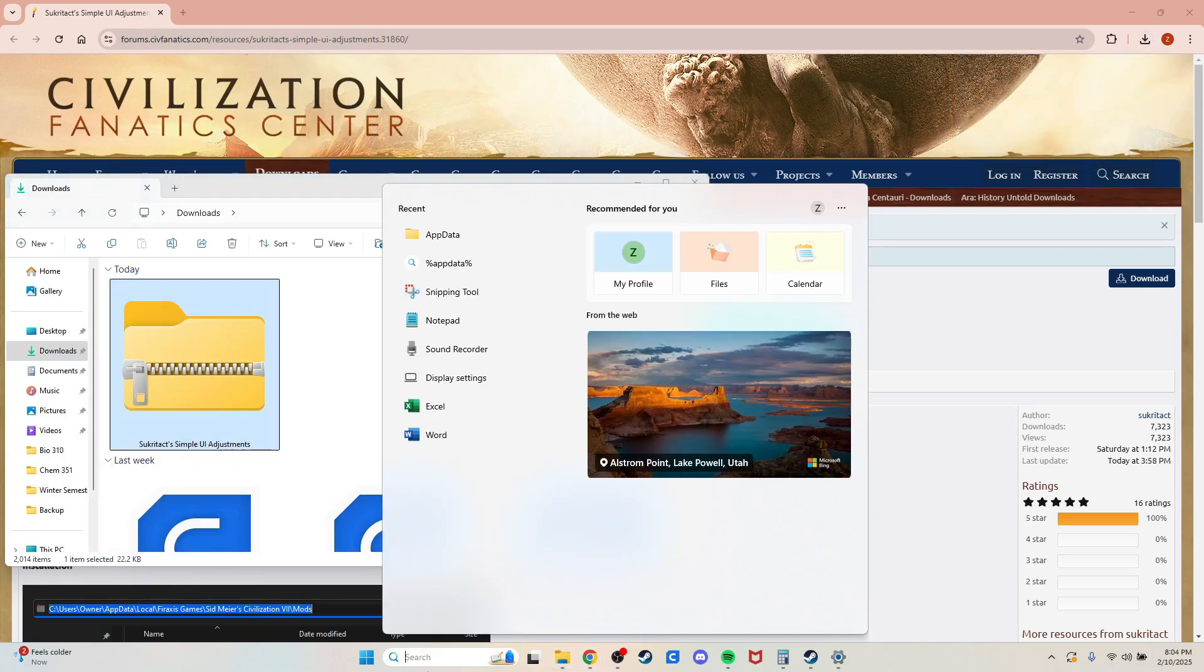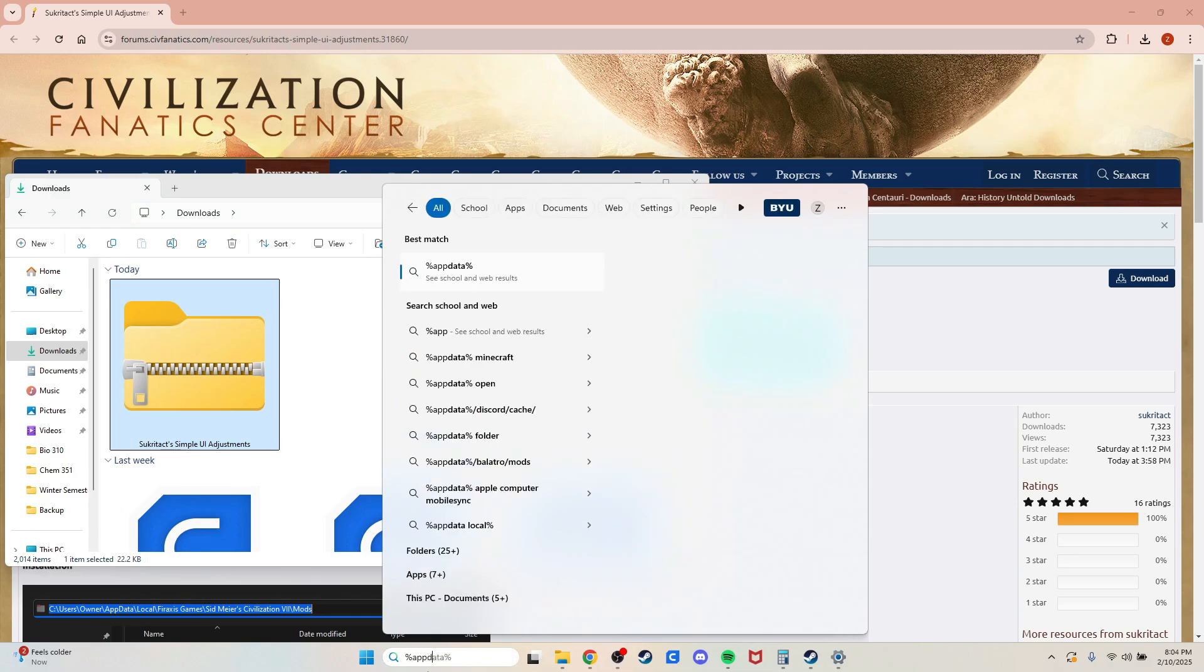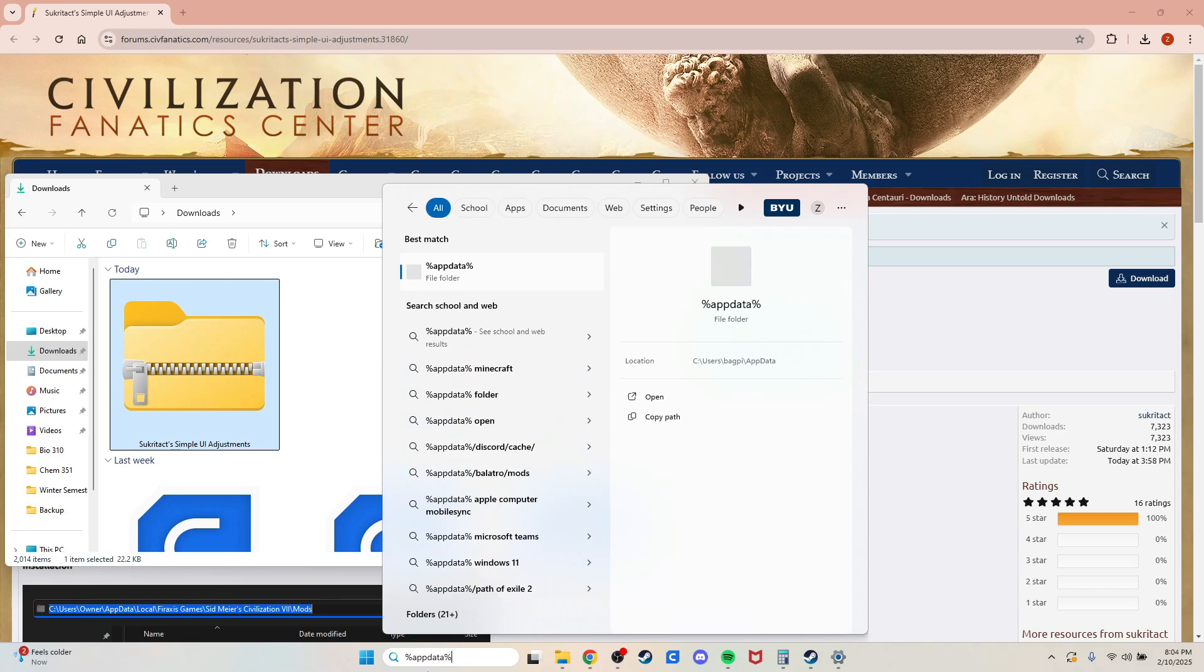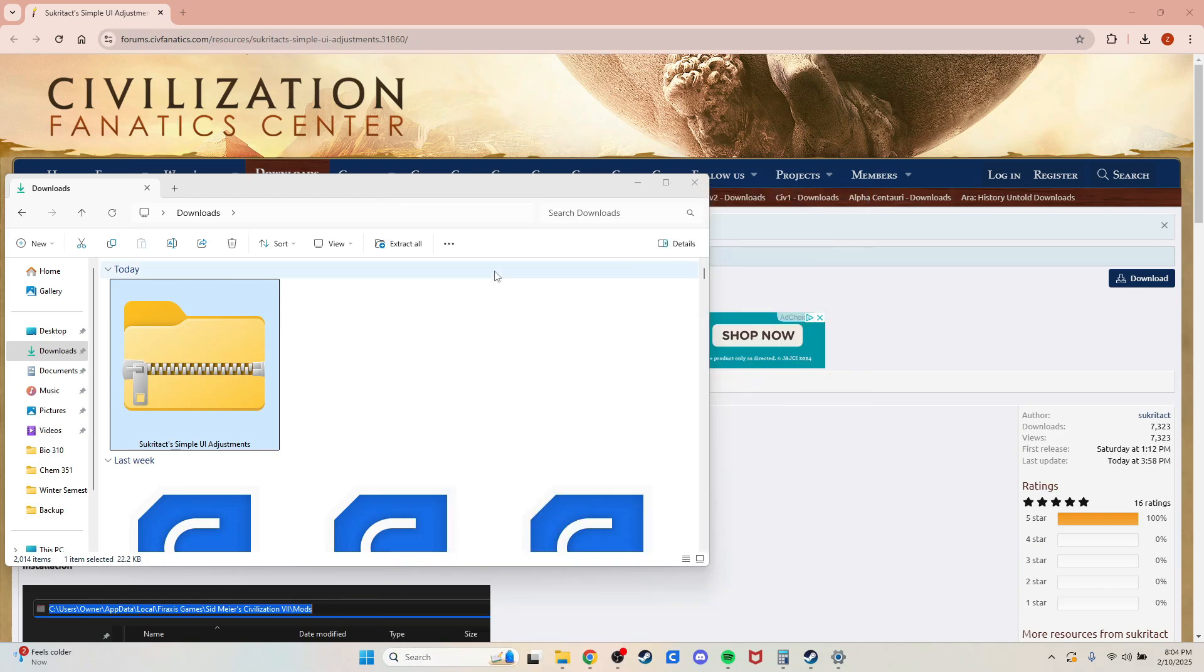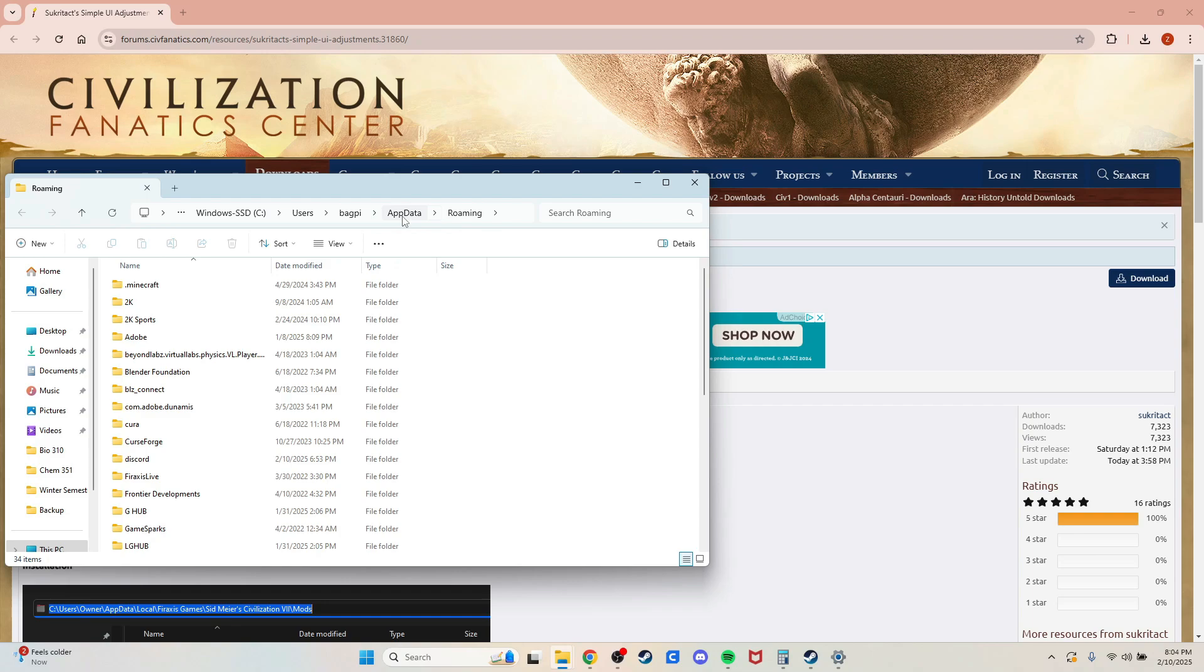To find where to extract it, type %appdata% in your search folder and a file folder will come up. You'll be on the roaming tab, so go back one to your app data.